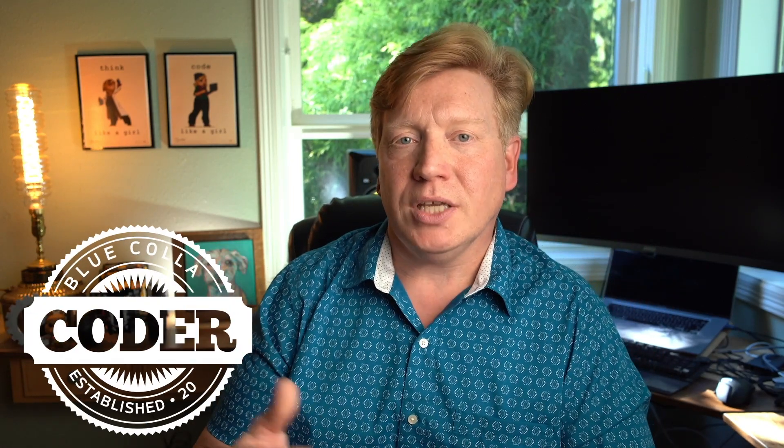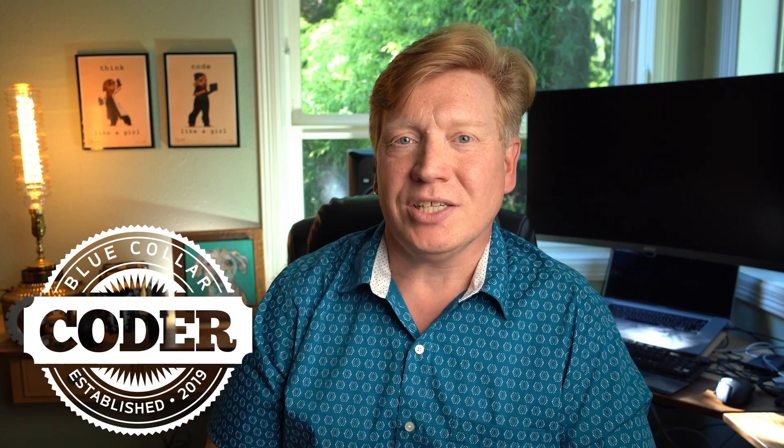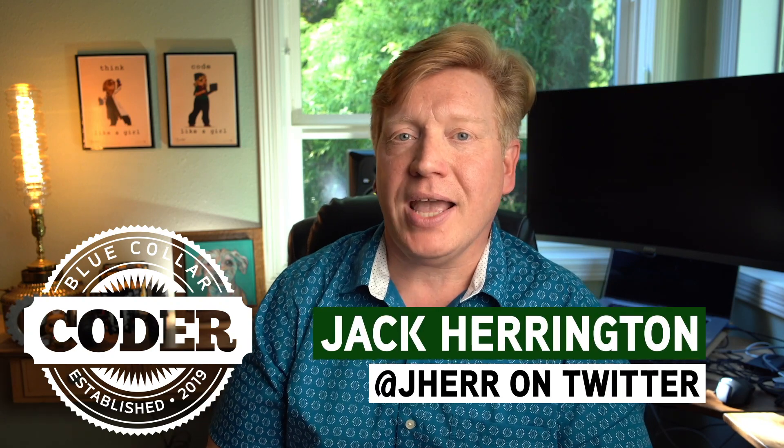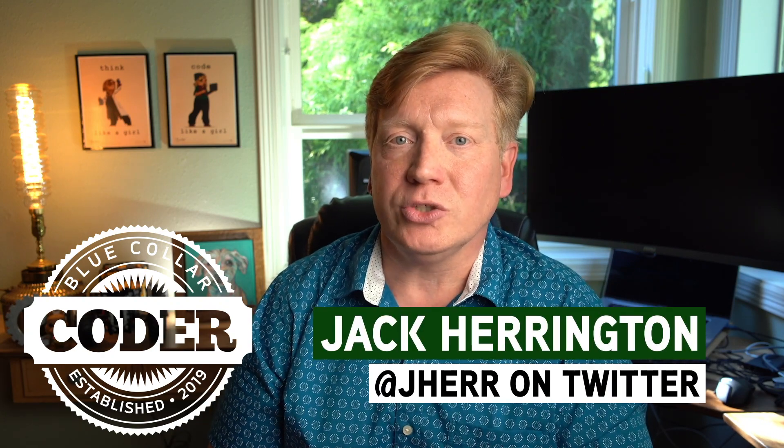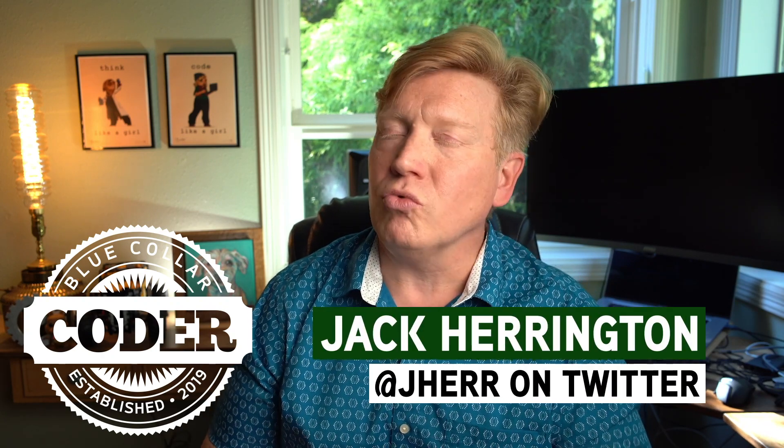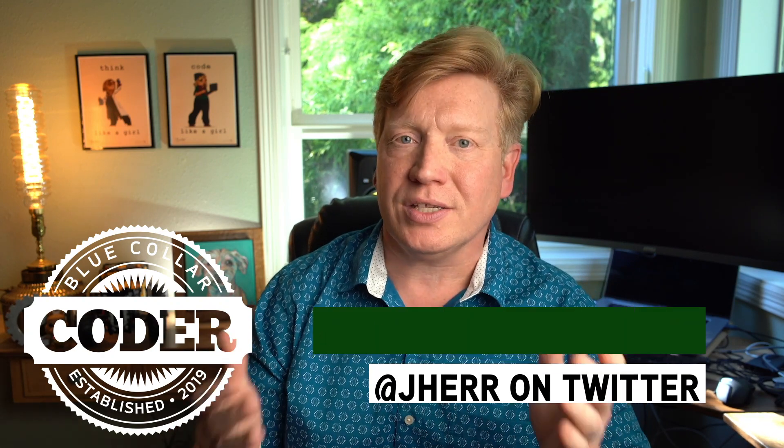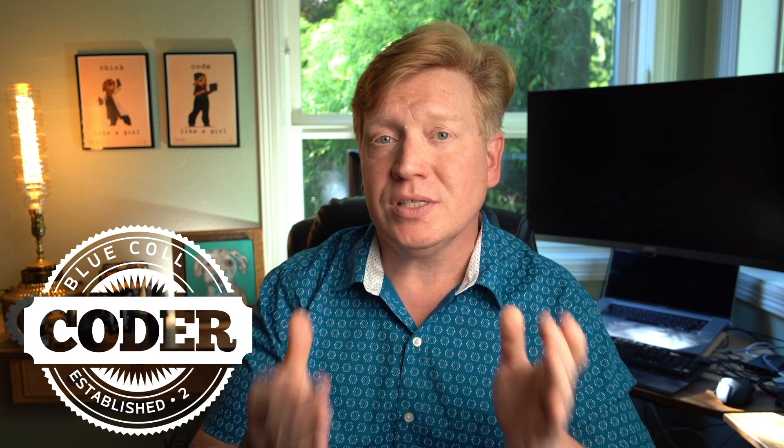Welcome to episode one of the Blue Collar Coder Introduction to React series. I'm Jack Harrington, at Jahir on Twitter.